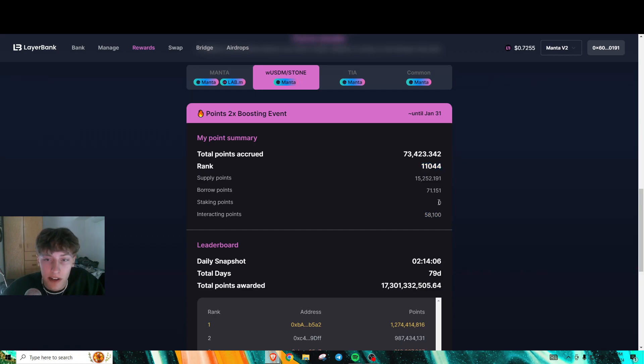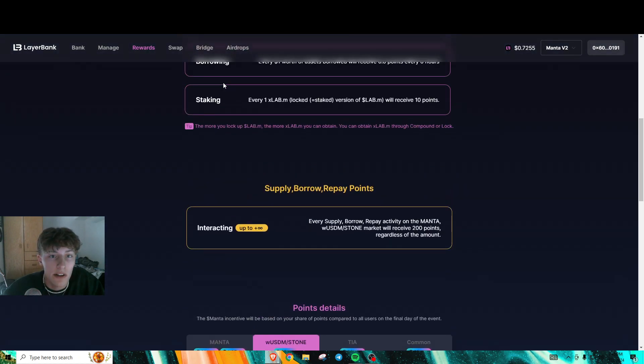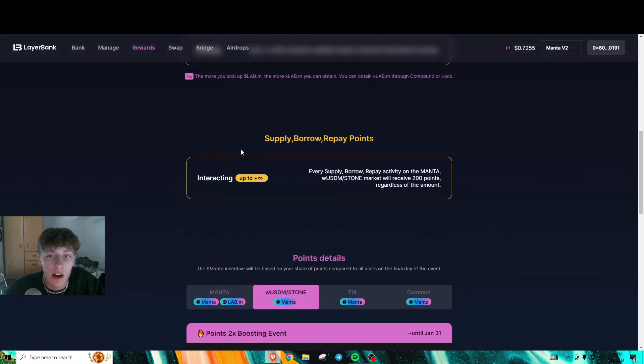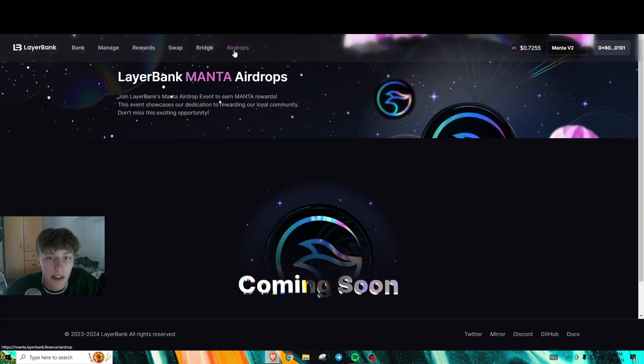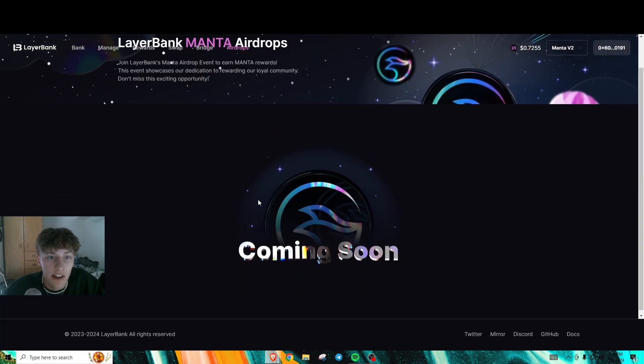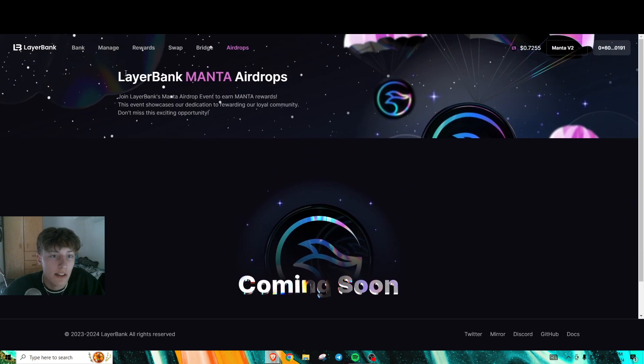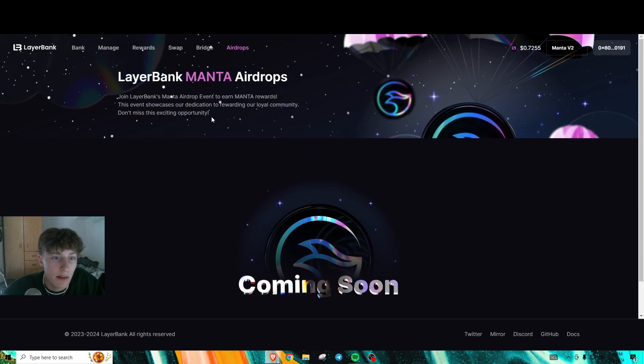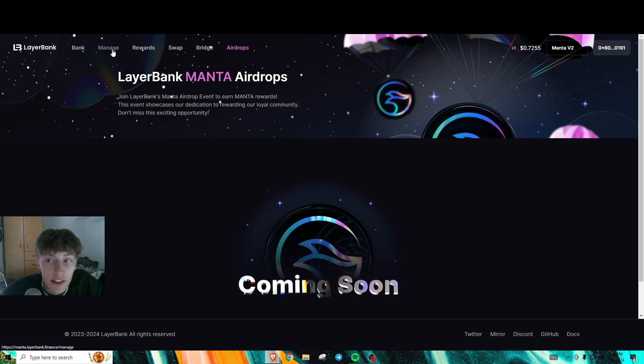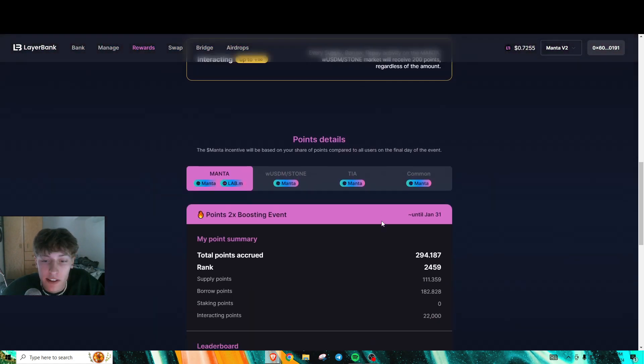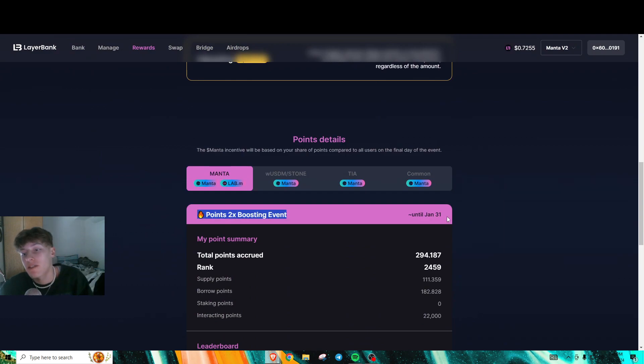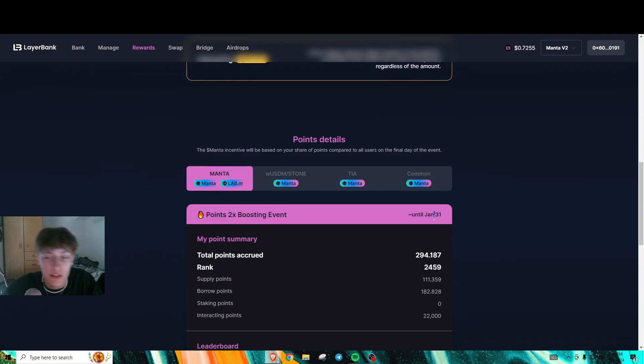They take a snapshot every six hours. They currently have a coming soon page for their LayerBank airdrop for this whole point system. Definitely do it quick if I were you. They also have a 2x boosting event until the 31st, so the end of this month.